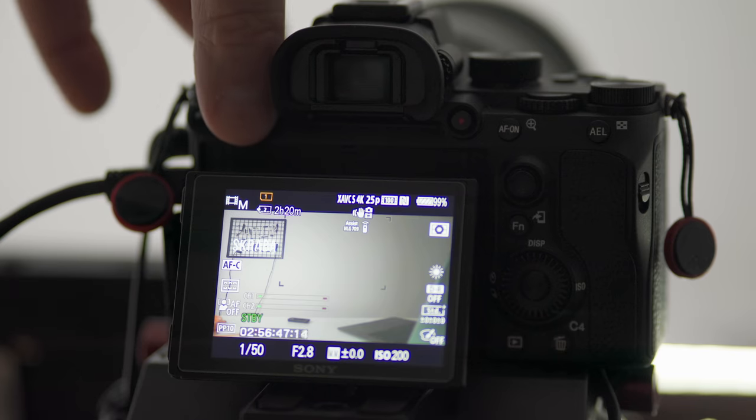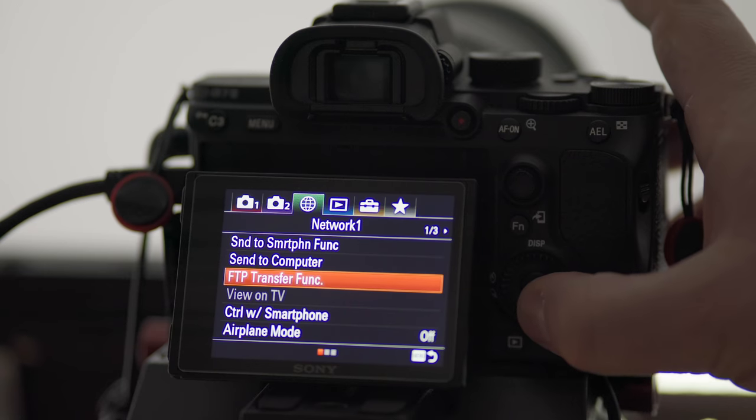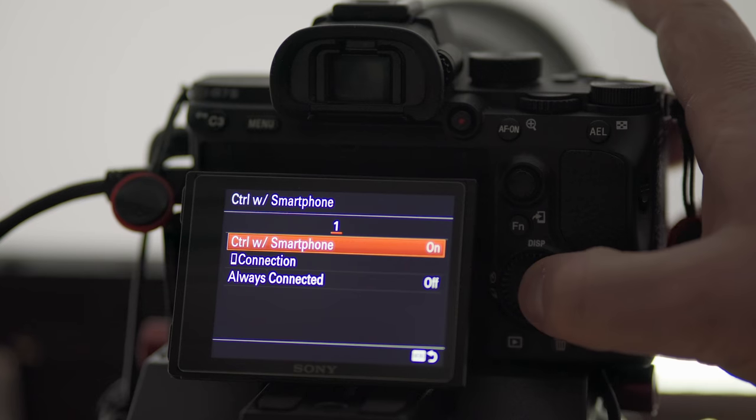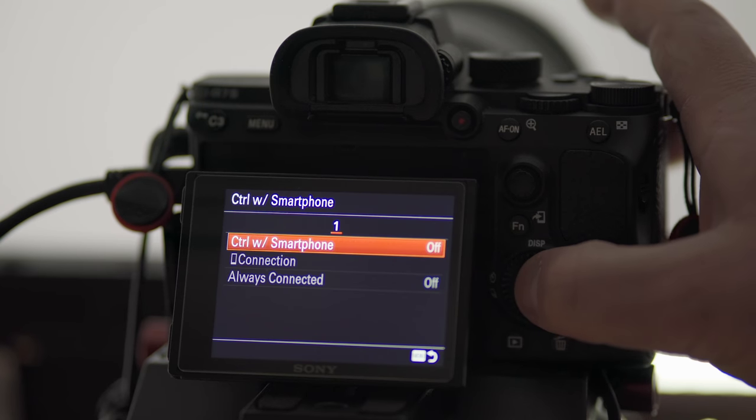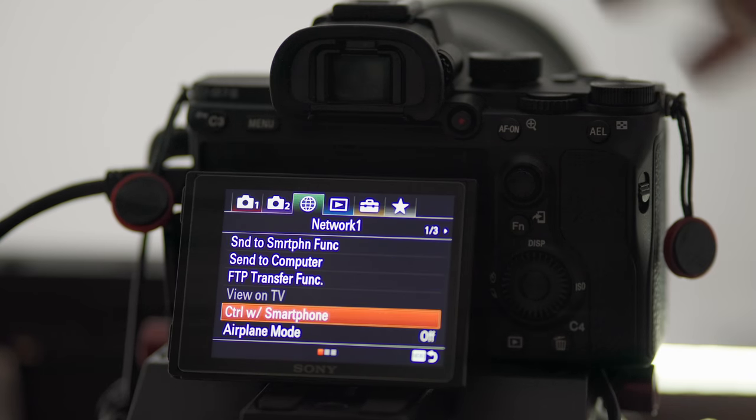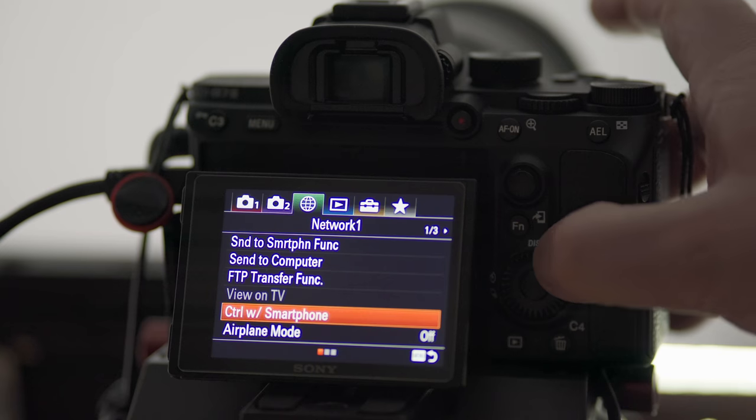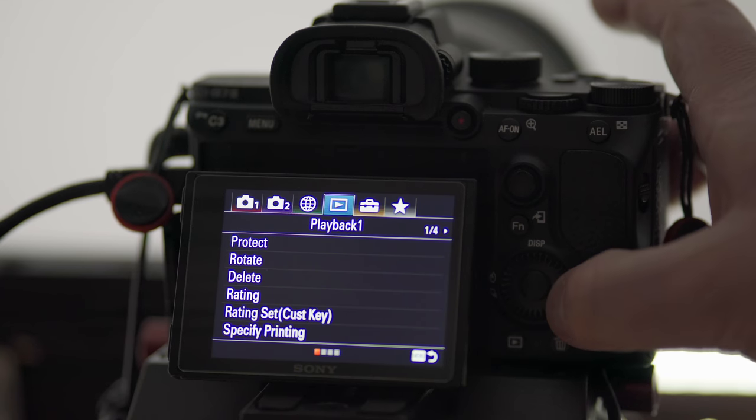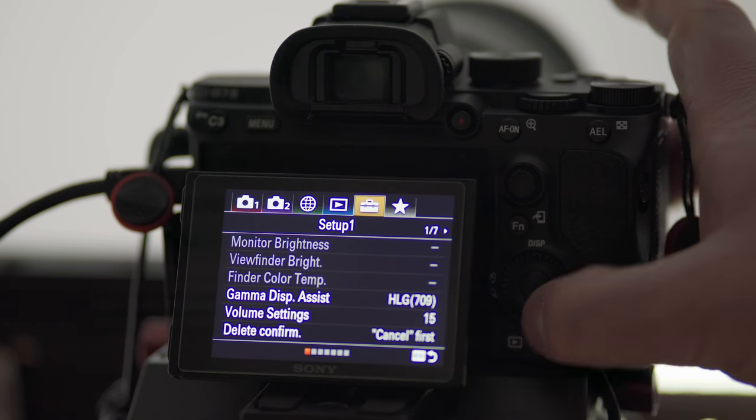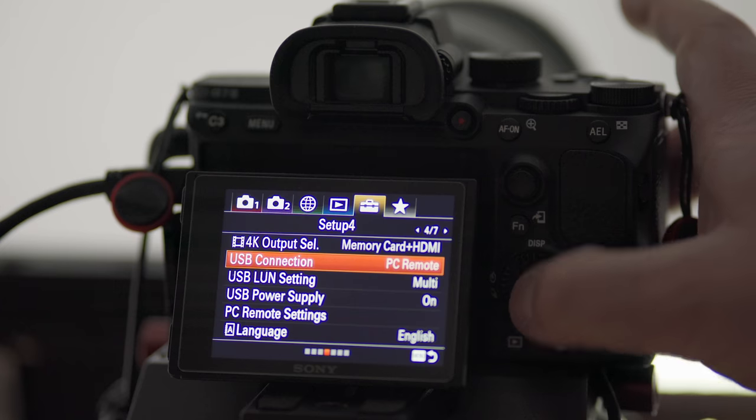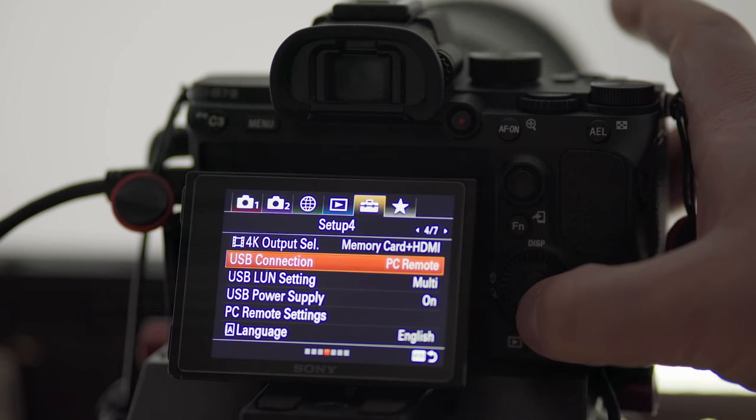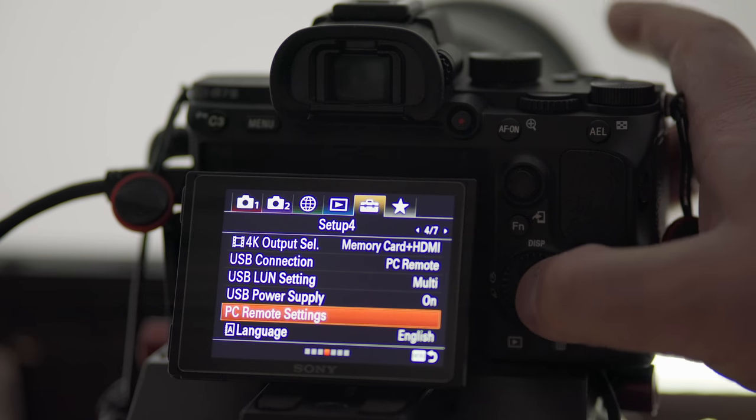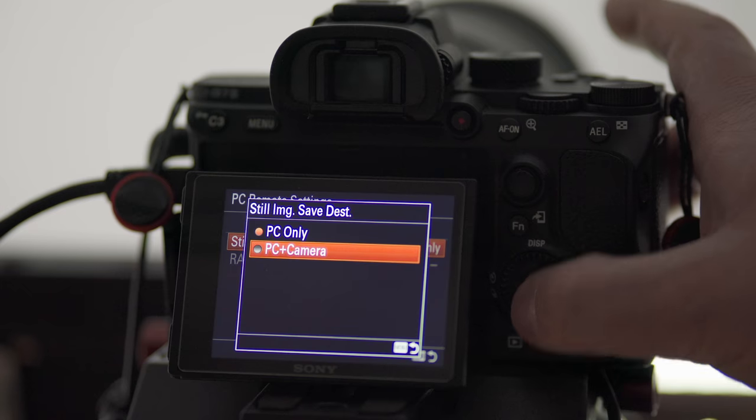Now the next thing you're gonna have to do is turn on your camera, go into network settings page one, and right there you're gonna have to turn off control the smartphone. Turn it off or else this will not work. Then you're gonna have to go into the briefcase, so setup, and page four, and right there you're gonna turn your USB connection to PC remote.